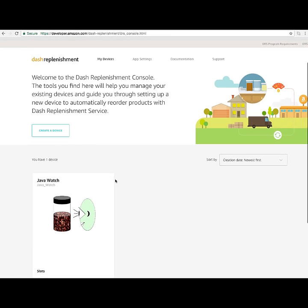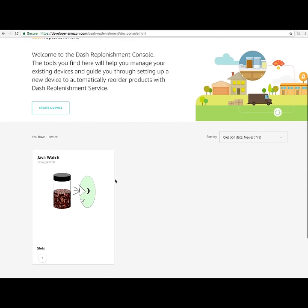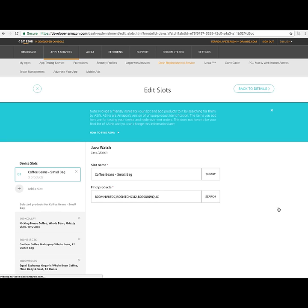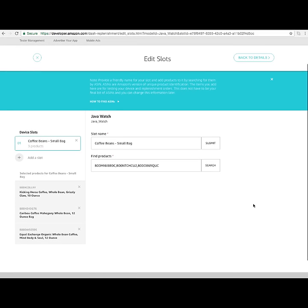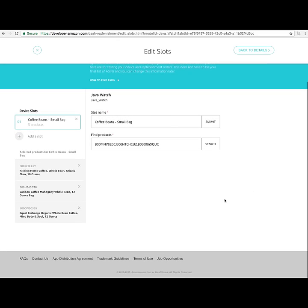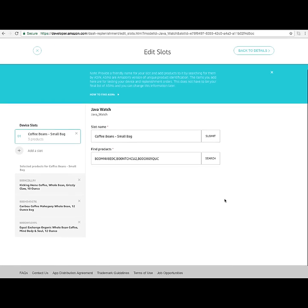We have one device out there — it's the JavaWatch device. If we pull that up, we can see the model ID, and we also see that we've got one slot, which is for us to go ahead and refill coffee beans. There are three different options.